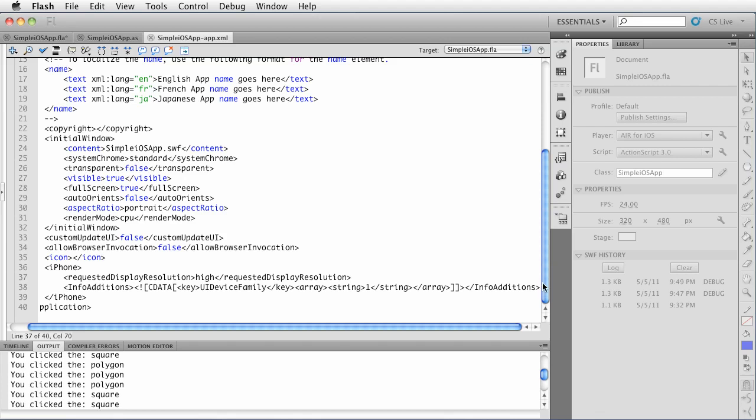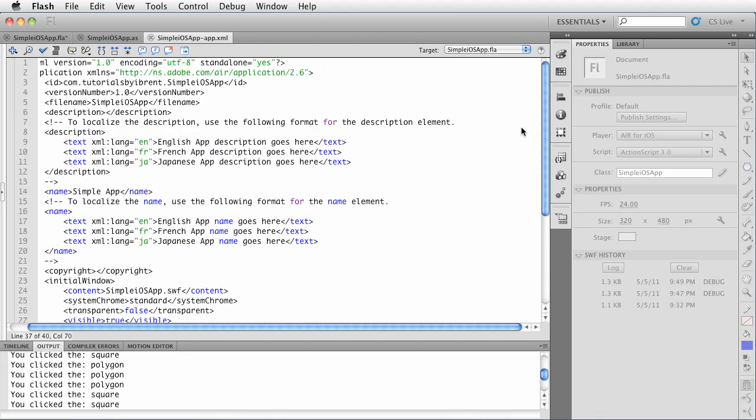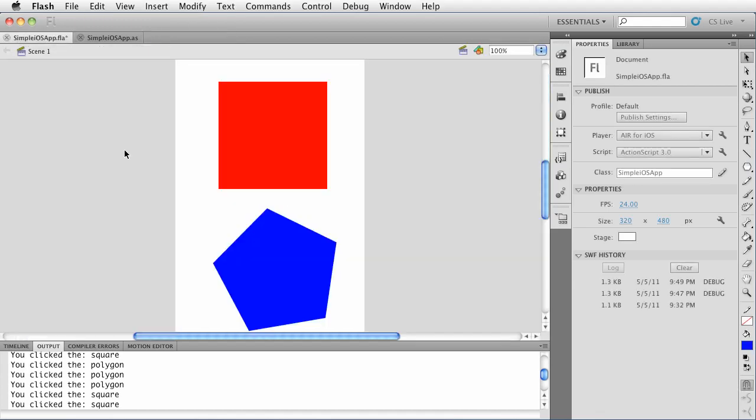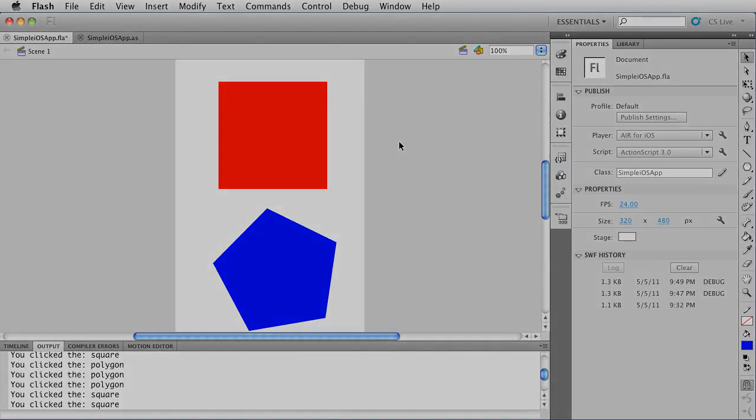But anyway that is the app descriptor file. Pretty cool stuff. And stay tuned. I'm going to post more tutorials. We're going to cover a lot of the cool air mobile APIs. In fact we're going to cover most all of them. And this will be great. Thanks for watching.